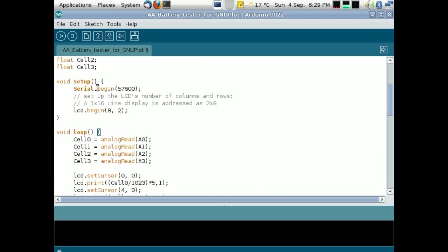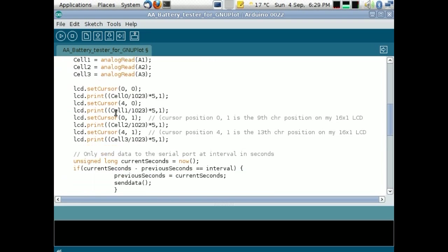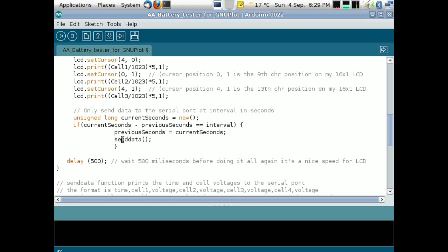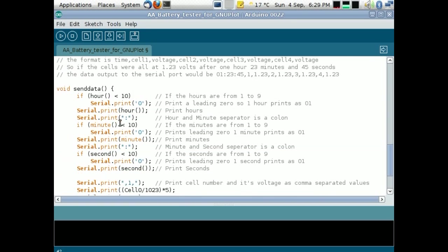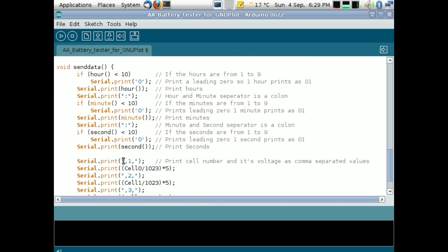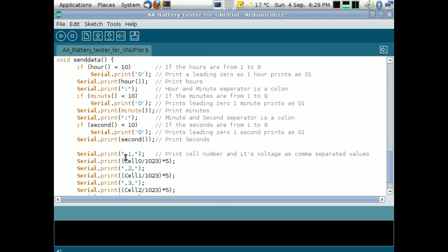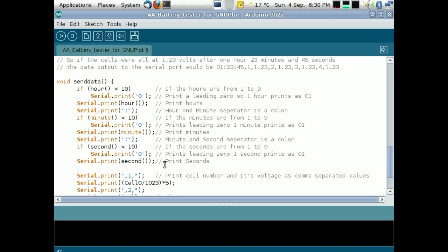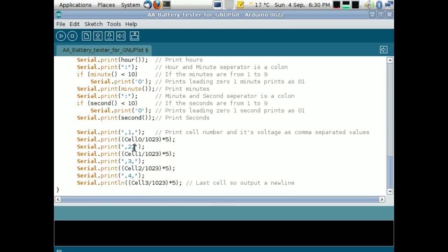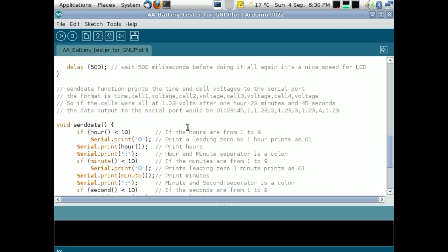At the interval period, it then jumps out to this function here, send data. And send data just prints the time in hours, minutes, and seconds. And again, you can just comment out the seconds if you like, because you don't really need it for battery analysis. So you can comment out the seconds. And then it prints out the cell number and its voltage. Now I've got this set to print out comma separated values, because I wasn't really going to do it in a spreadsheet, but with GNUplot you can use any separator you like. You don't even have to use a comma, or you can just use a space.